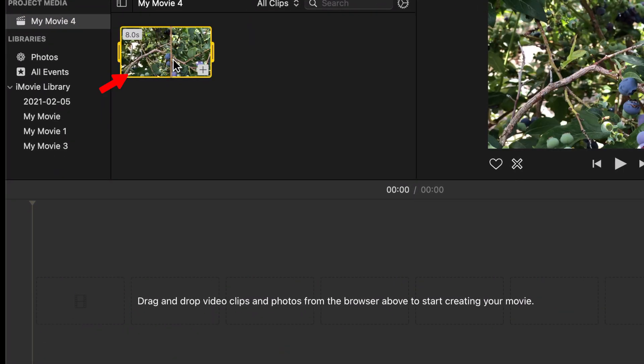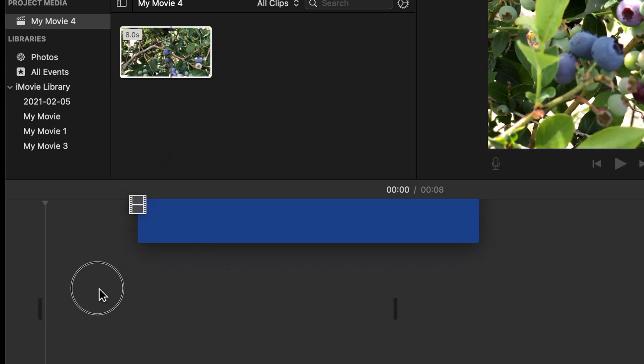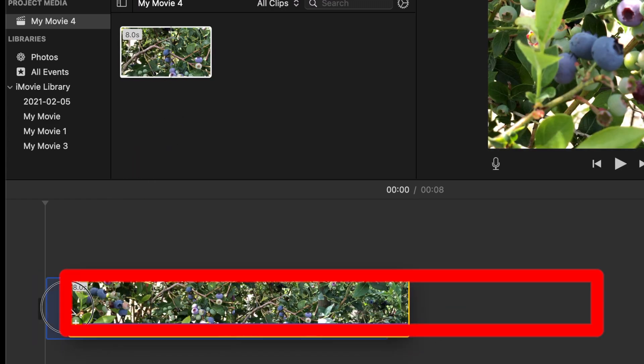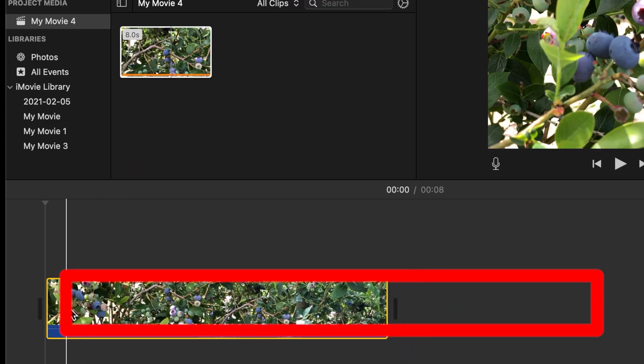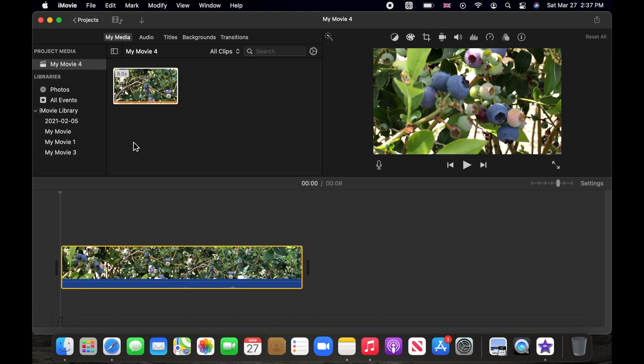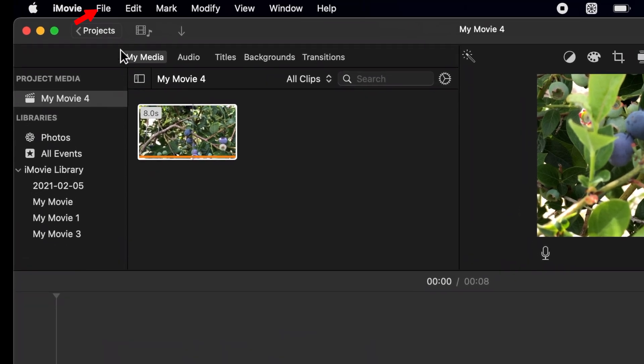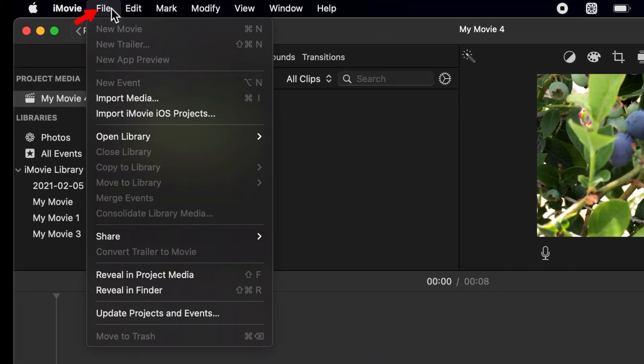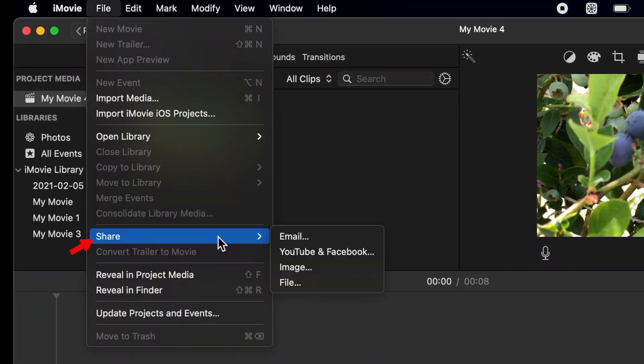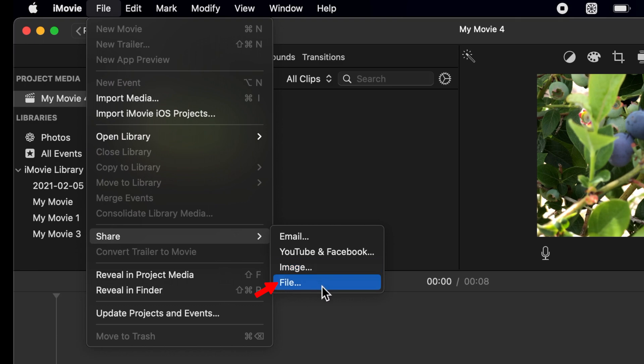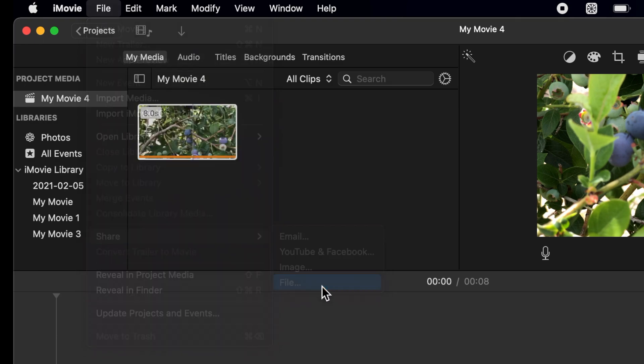Now click and hold on your video and drag it to the timeline below. Then click on file on the menu bar, choose share and then select file.